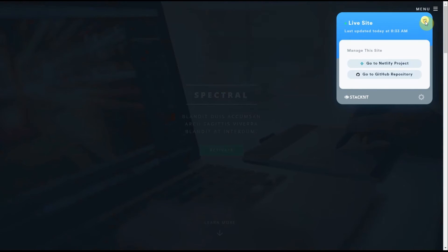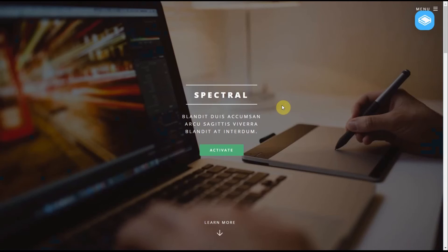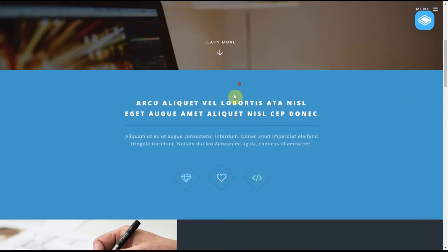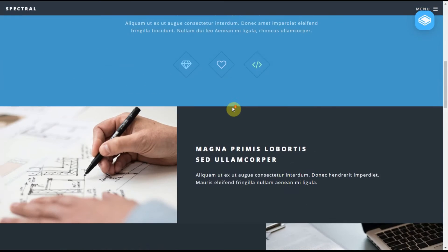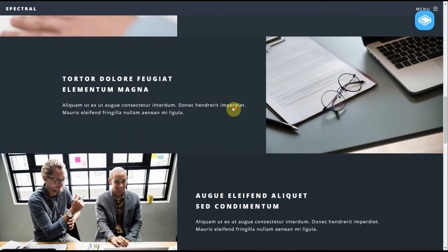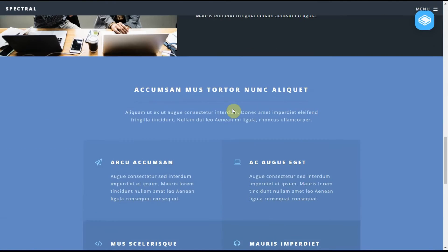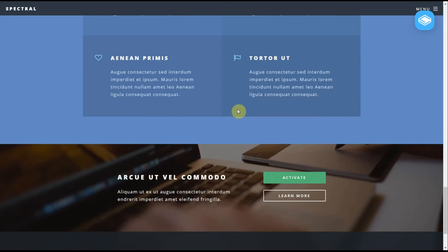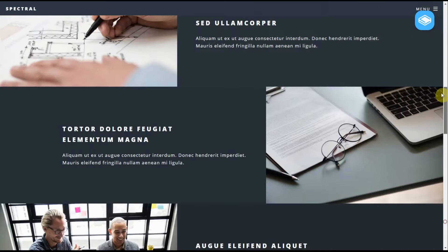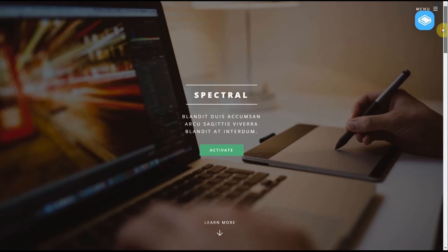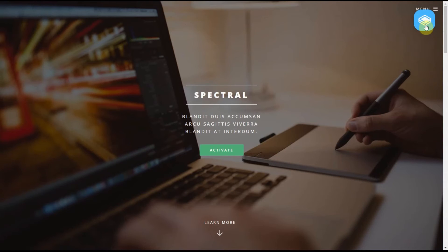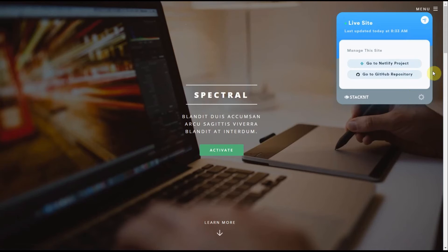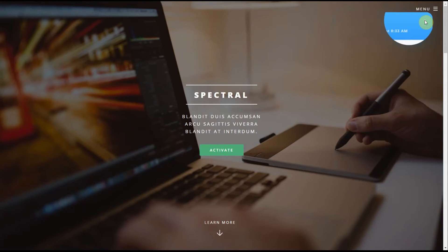And this is out of the box theme. I have not done one ounce of editing yet. Now with this app, you can go to Netlify project for editing or you can go to your GitHub repository straight from one click.